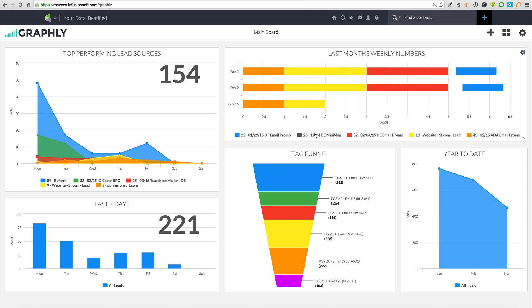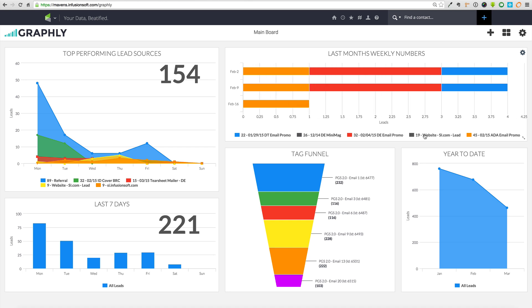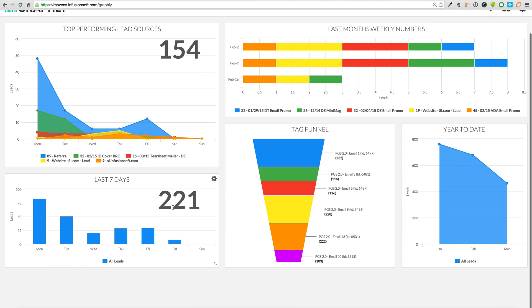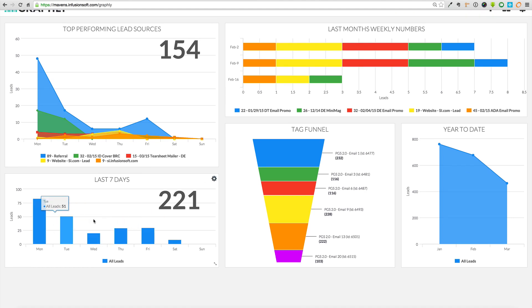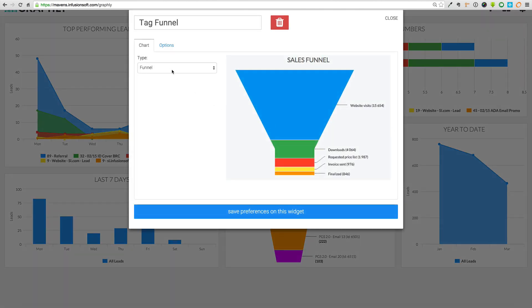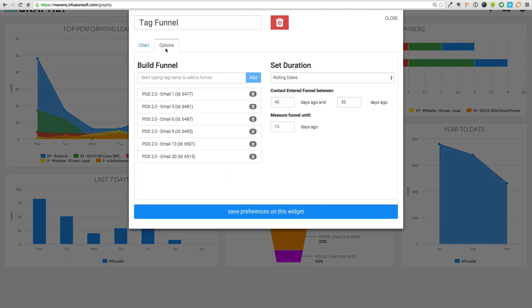Unlike other reporting platforms that require users to always log in to analyze performance, Graphly can send updates to you automatically when certain events occur. As a user, you have the ability to define specific ranges for certain reports or parameters. If something falls below a range, or spikes above, or doesn't change, Graphly can instantly send you a text message or email alert.